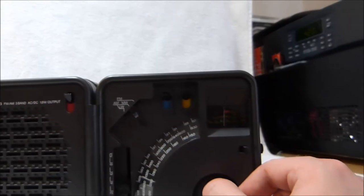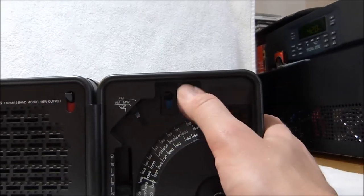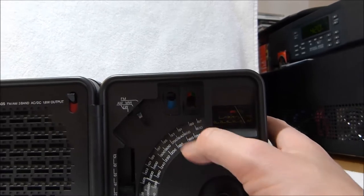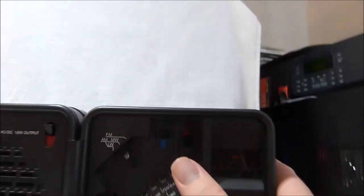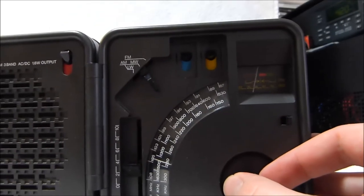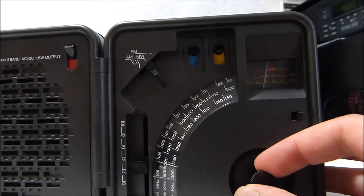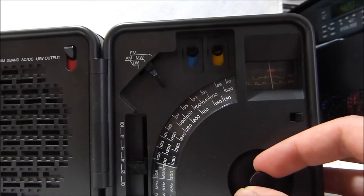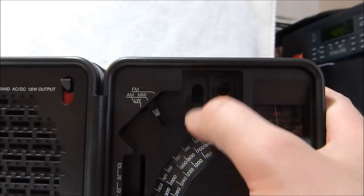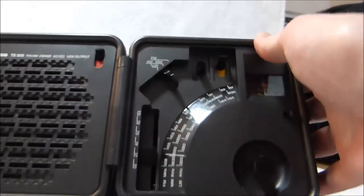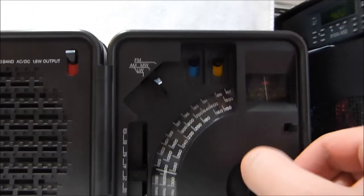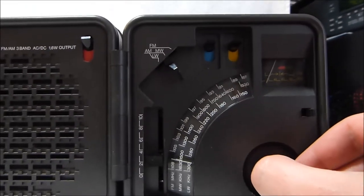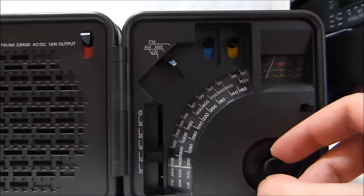It's got a nice signal meter there. You can also switch it over to measure the health of the batteries. That's a tone switch. Alright, let's hear FM now.